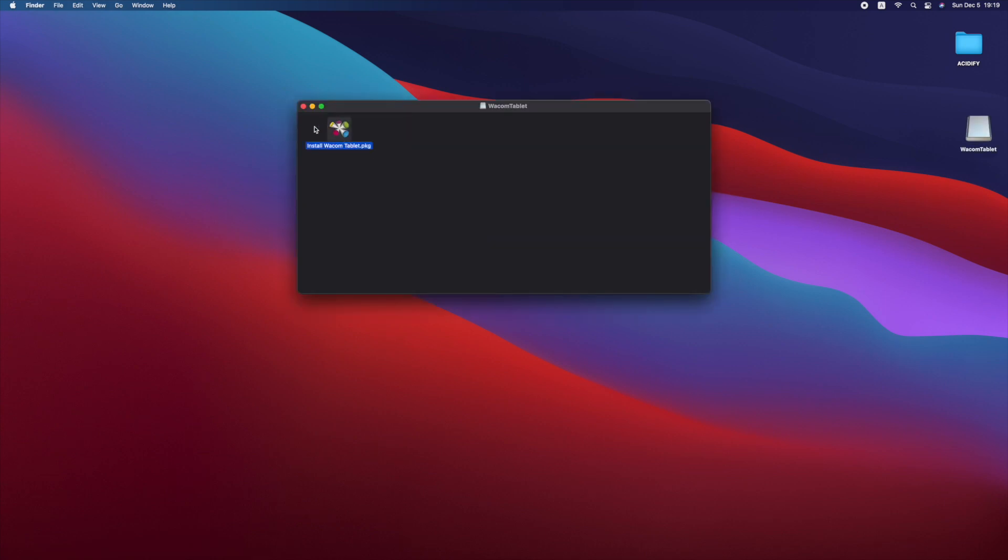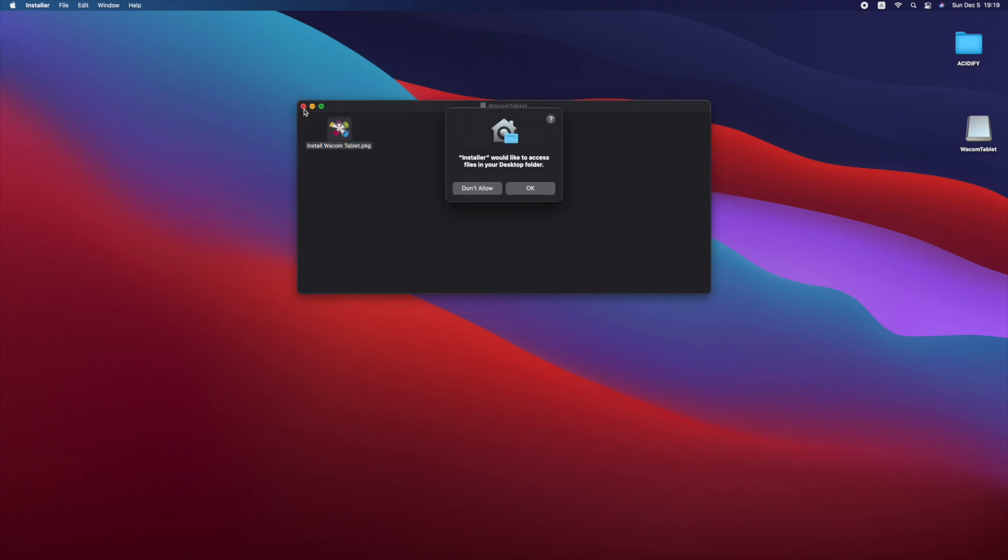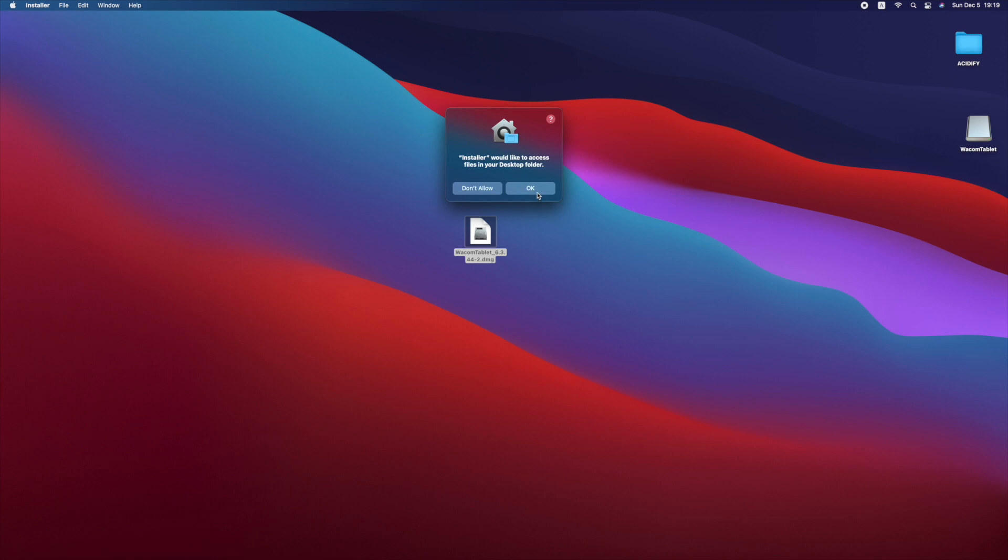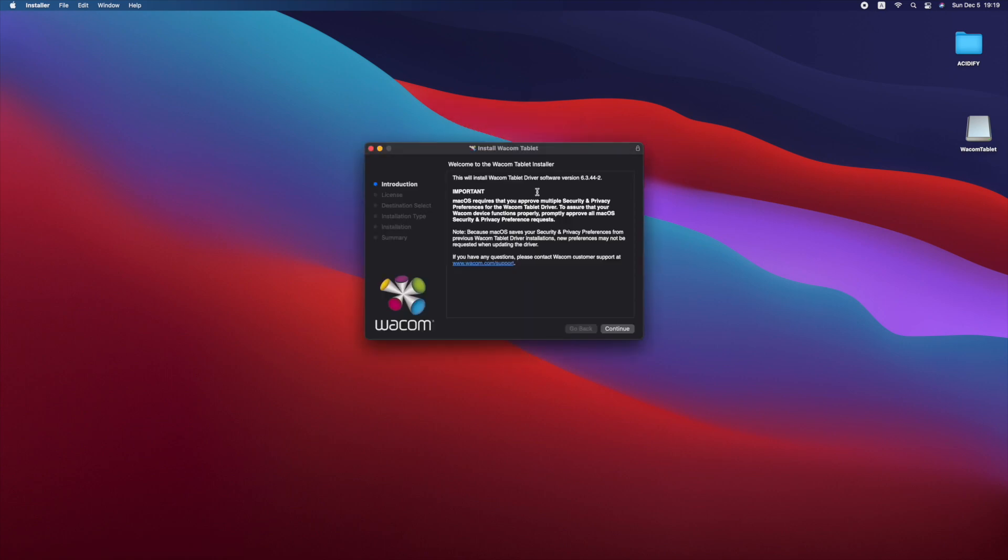Now double-click the package installer. If an access warning appears, simply select OK and proceed with your installation.